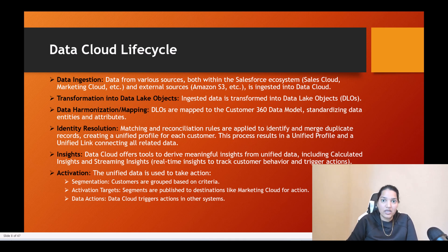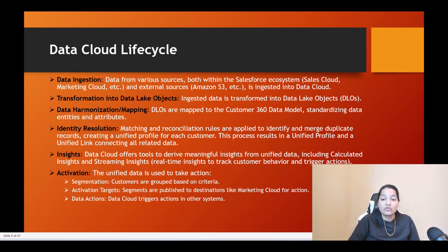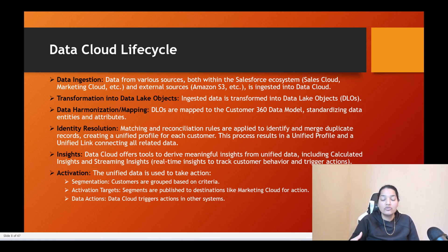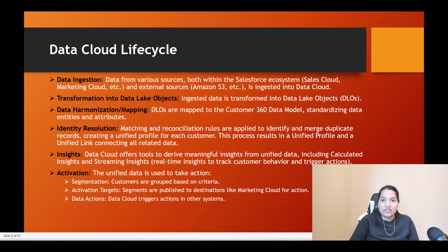When you ingest the data, Data Lake Objects are created, then those DLOs are mapped to DMOs — Data Model Objects — and the data becomes more harmonized. The next step is identity resolution: matching and reconciliation rules are applied to identify and merge duplicate records, creating a unified profile for each customer. A unified record is created through these matching and reconciliation rules. After identity resolution is complete, each customer is represented by exactly one unique record — no duplicates remain.